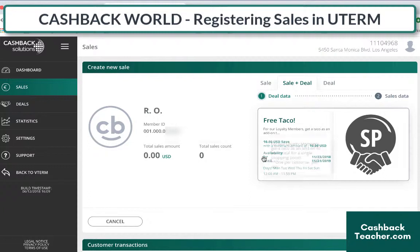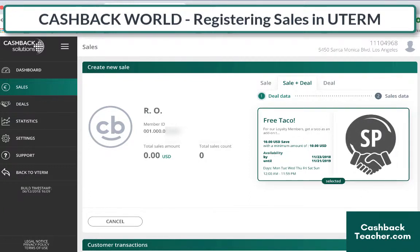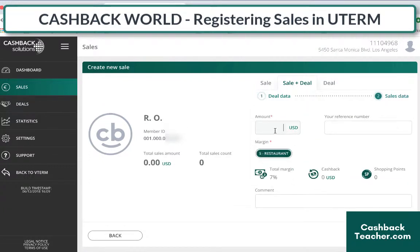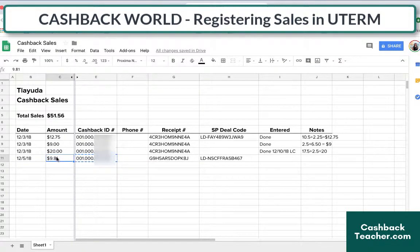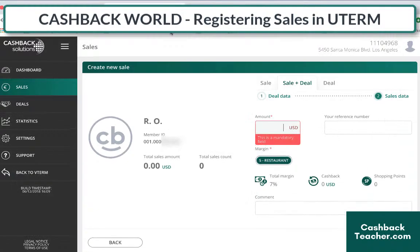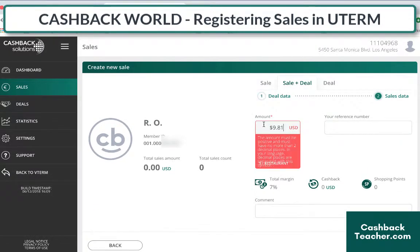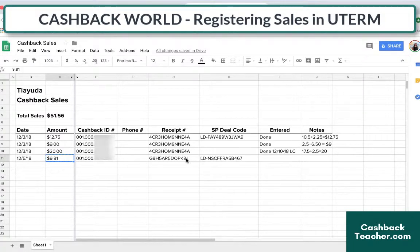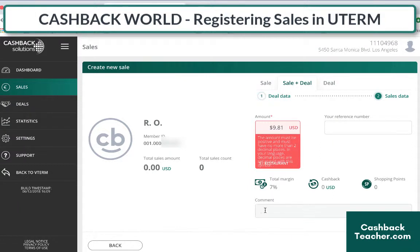This deal is getting redeemed, so I select that. My deal data is done. Step two is the amount of the purchase, which in this case was $9.81. I copy-paste my receipt number into the comments.